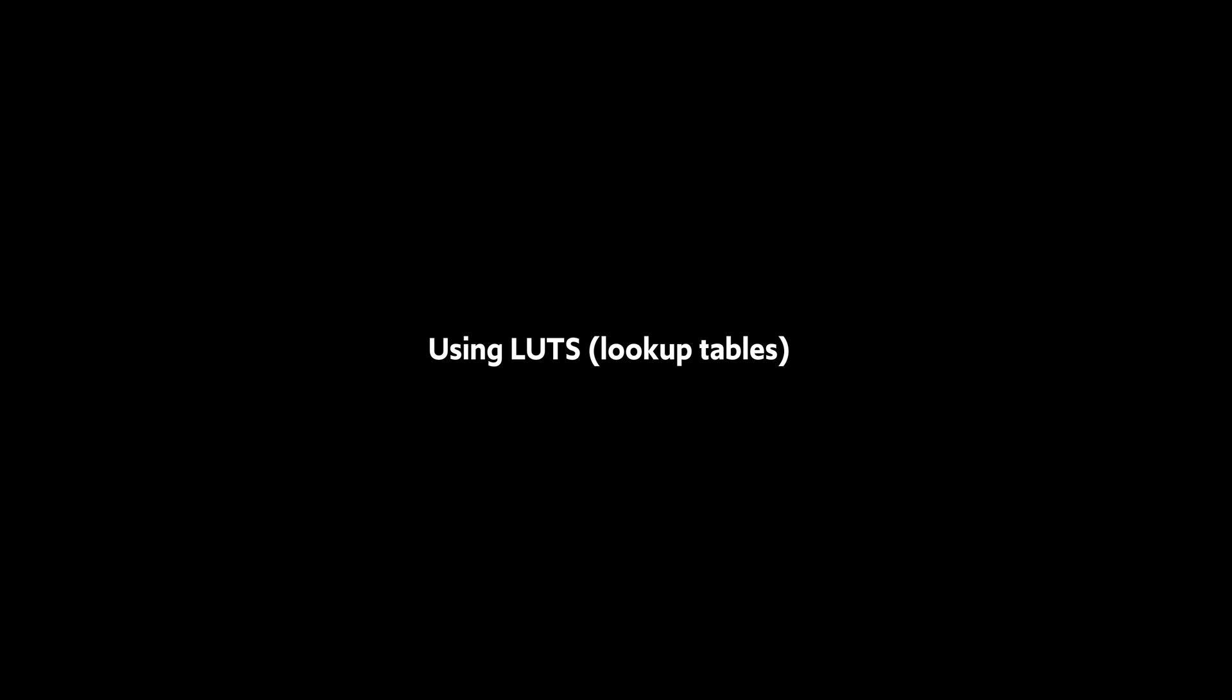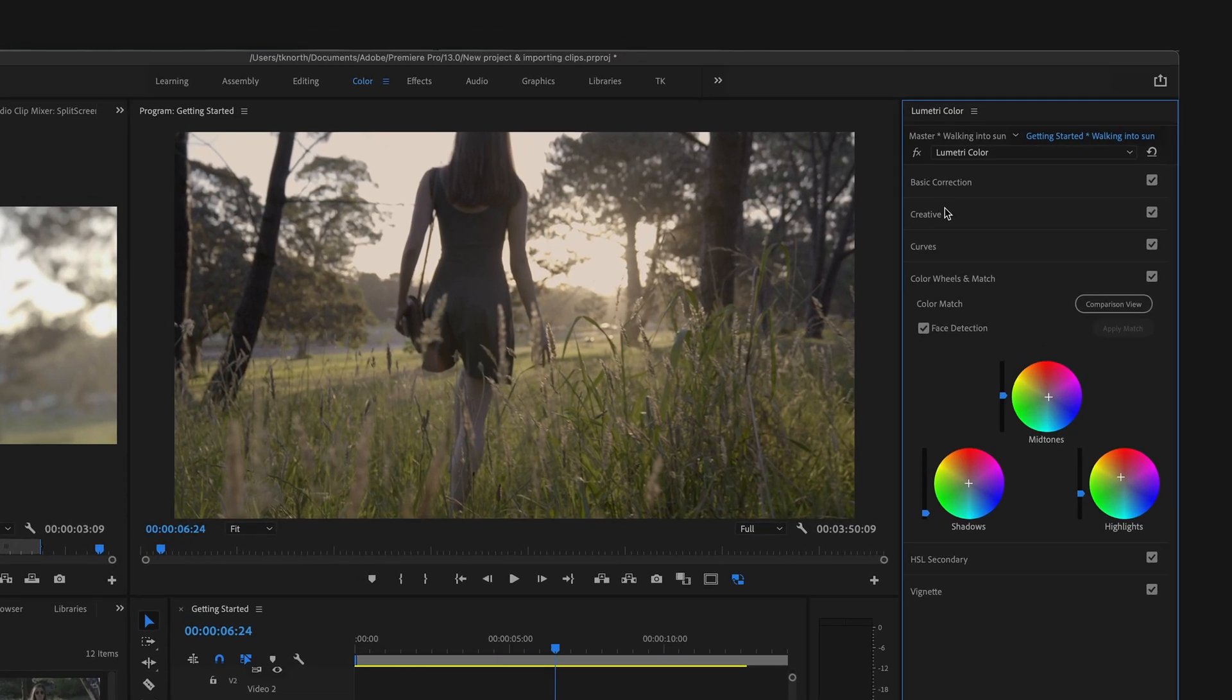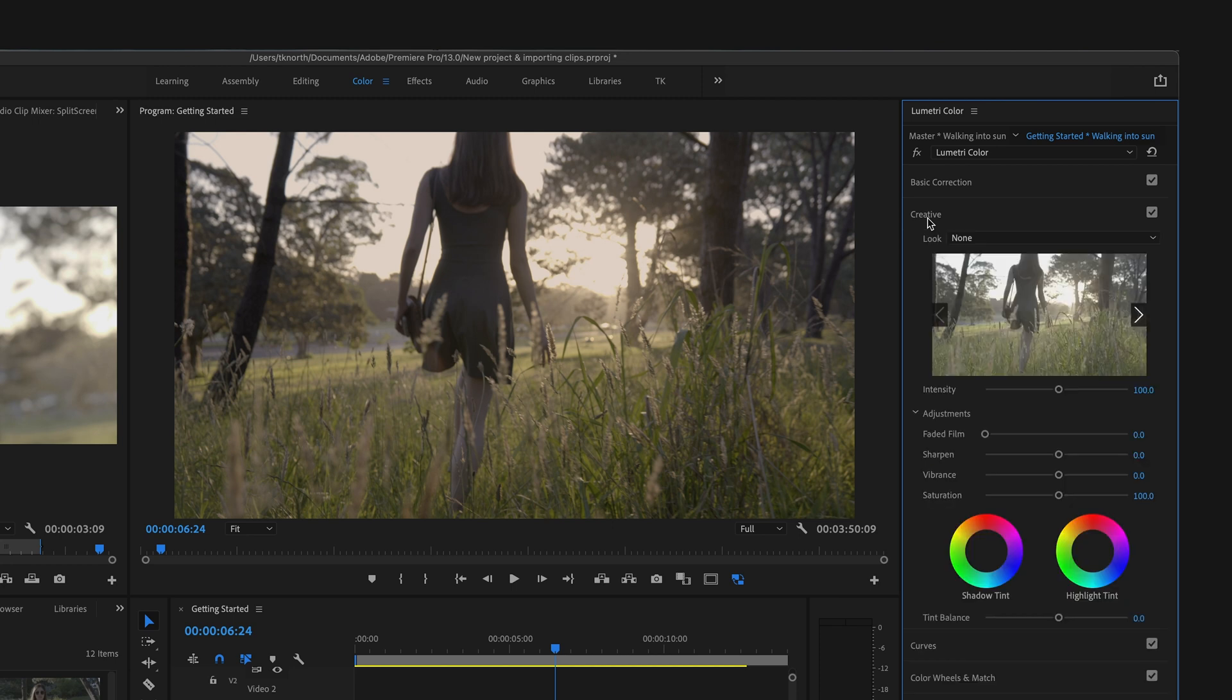If you want to go one step further to really stylize your footage for more of a creative look, there's also plenty of options that can quickly and easily achieve a creative look. This can be done by using LUTs, which stands for Lookup Tables. Simply, these are like presets or filters but for video. To apply these, open up the Creative section of the Lumetri Color panel. You should find multiple filmic presets already available here in the Look menu.